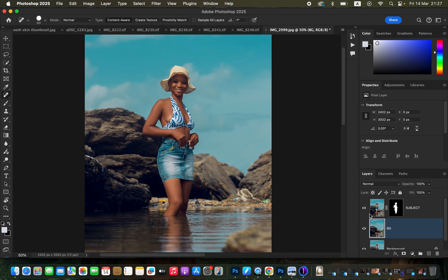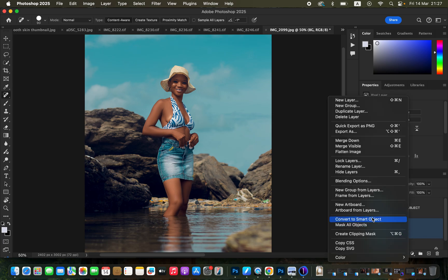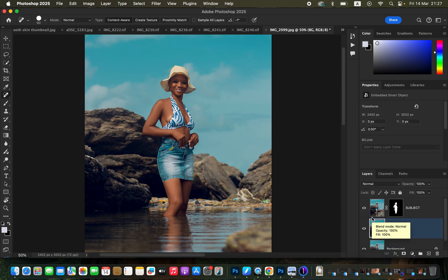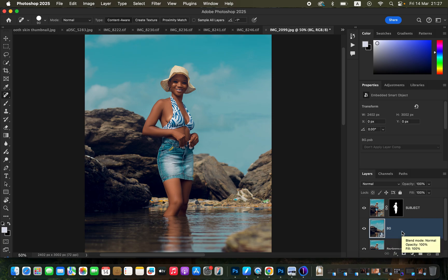Turn back on the subject layer. With the background layer selected, right-click and choose Convert to Smart Object. It is on the background that we are going to apply the blurring effect. The reason for converting to a Smart Object is that we want to be able to change the blur radius or values later on after applying them — that's why we convert the layer to a Smart Object.